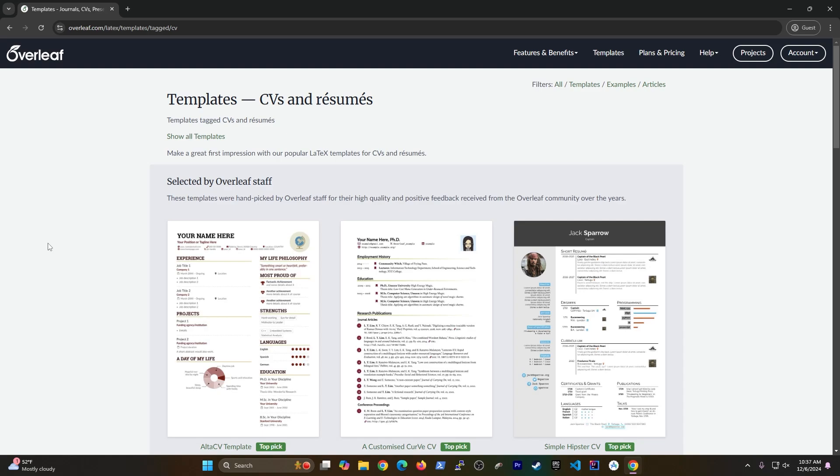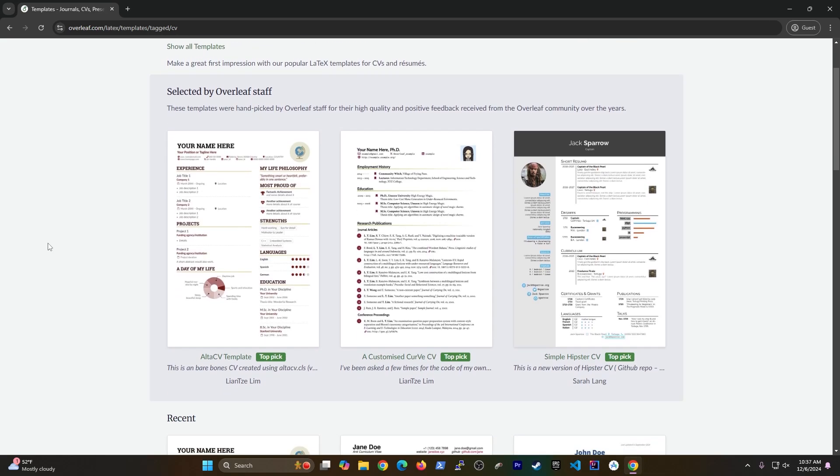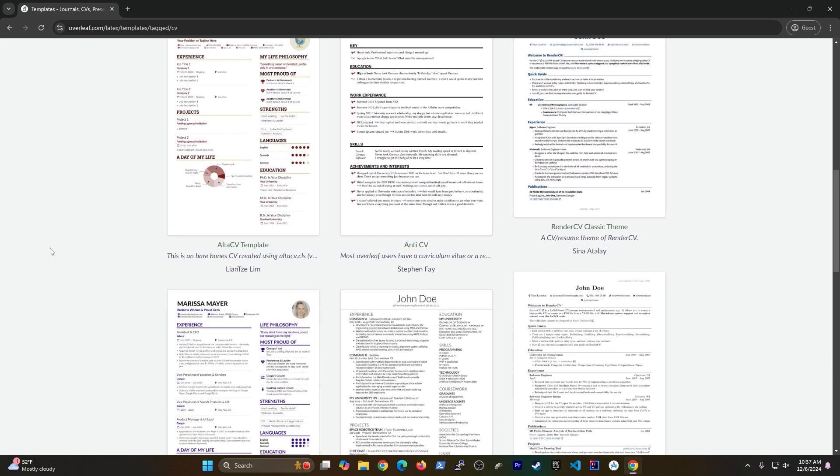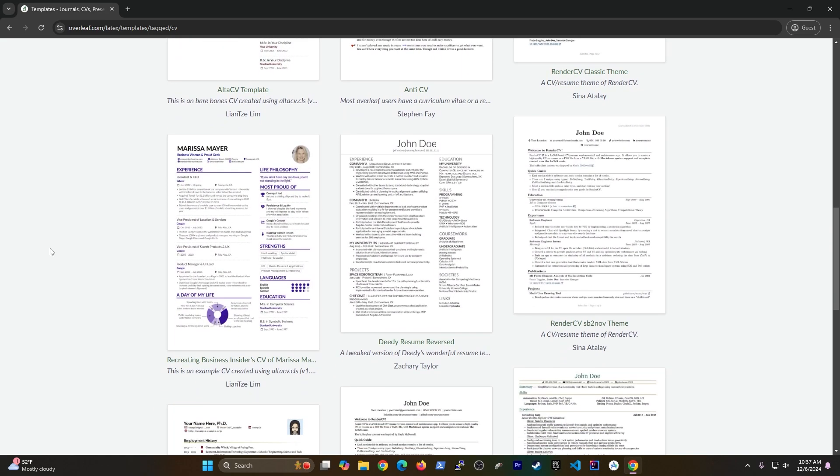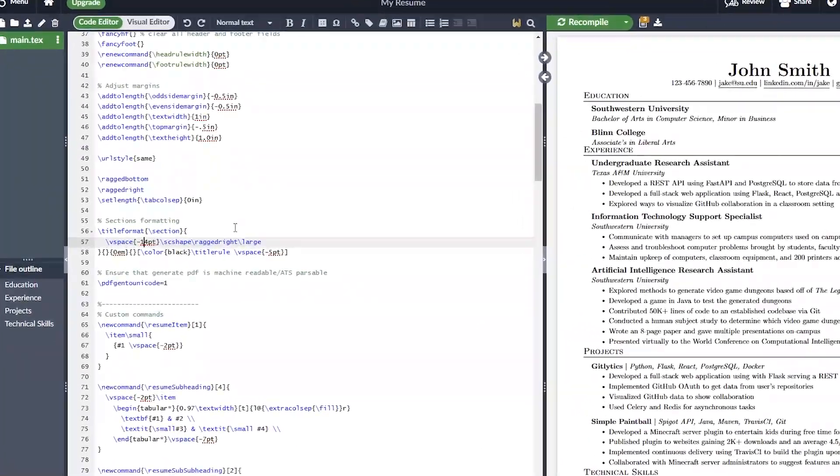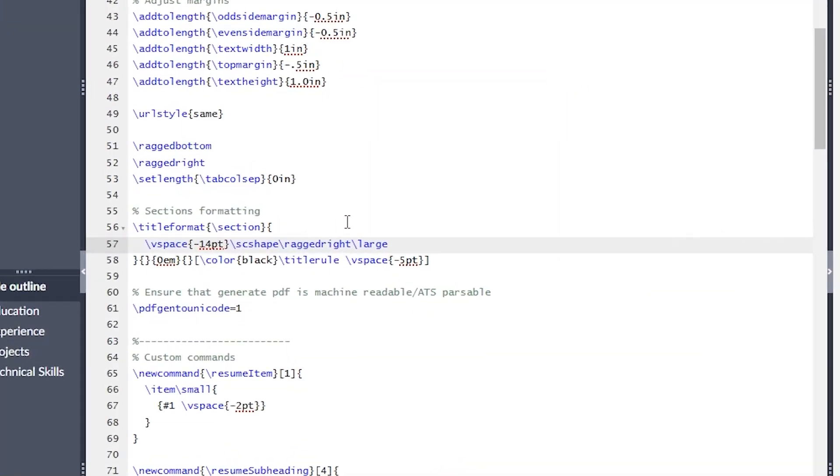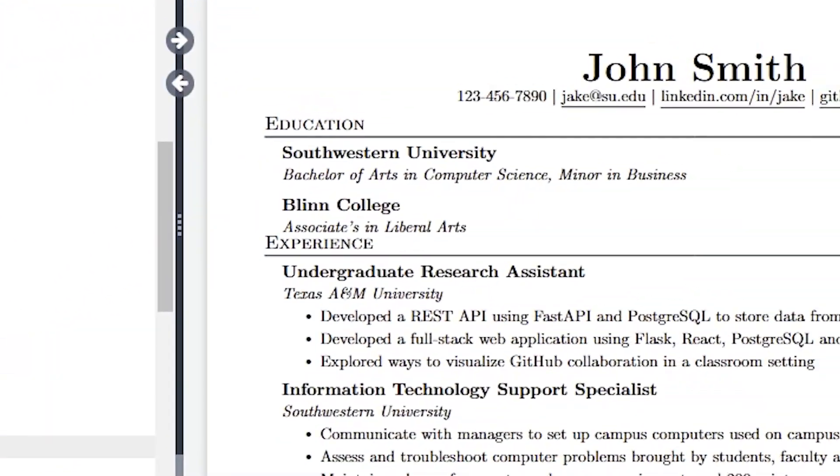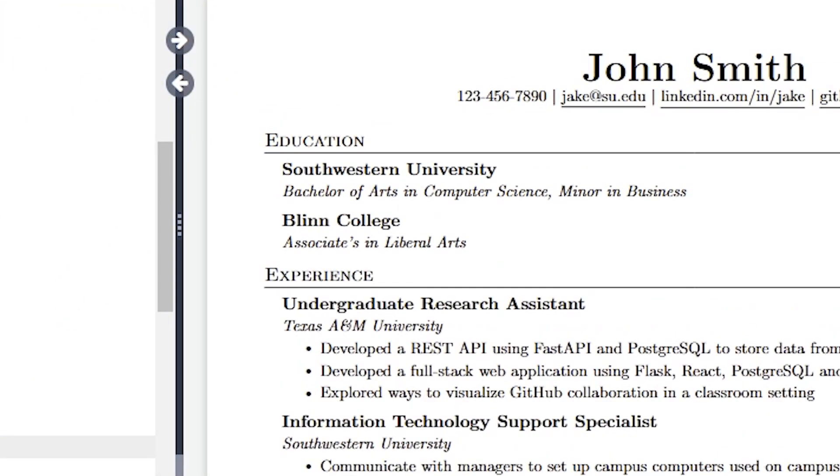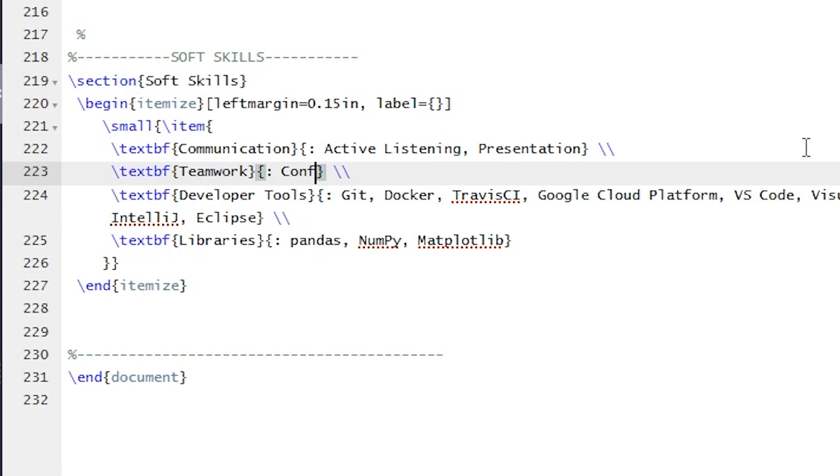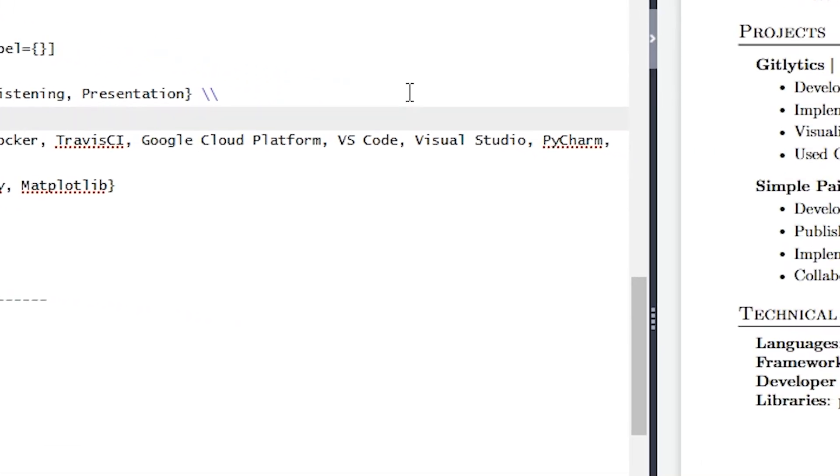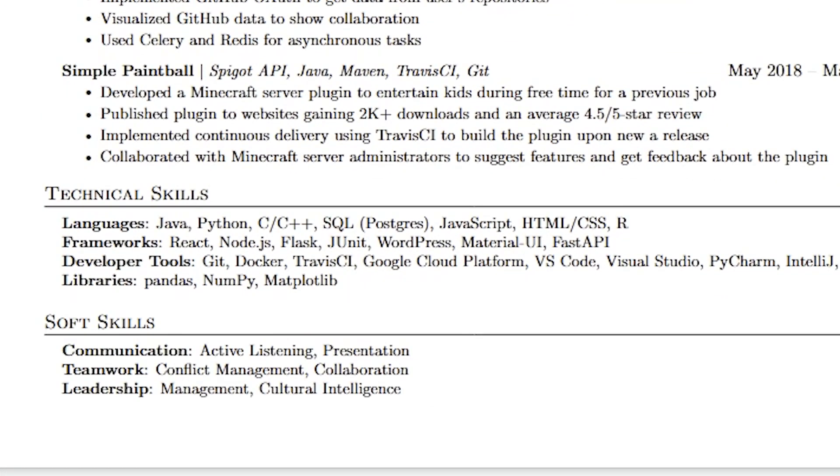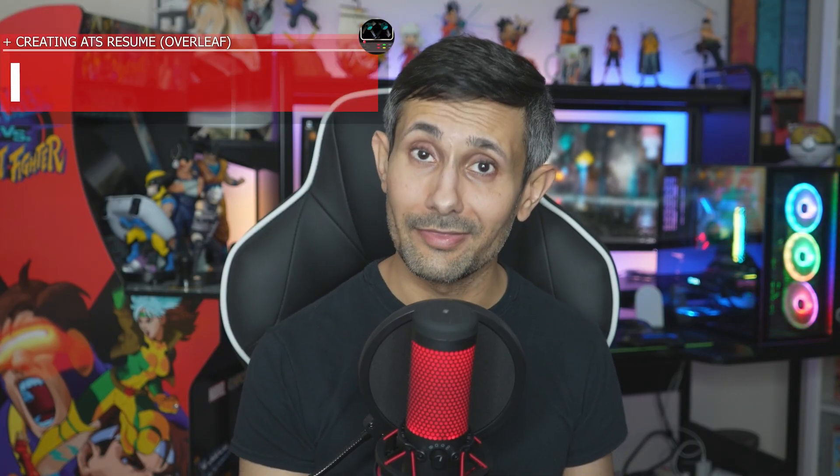You can easily choose a resume template that companies and recruiters will love. And then you can change any kind of details like page margins, bullet points, and add entire sections easily. In this video I'm going to show you how to use Overleaf to create the most perfect resume.